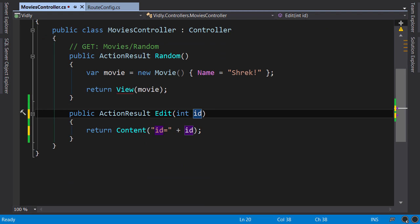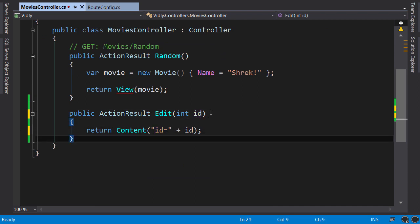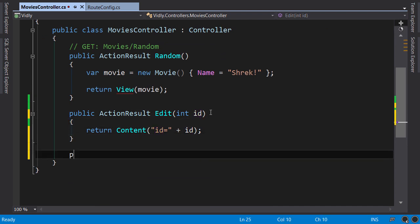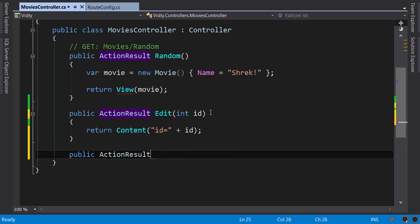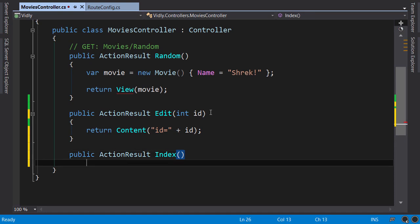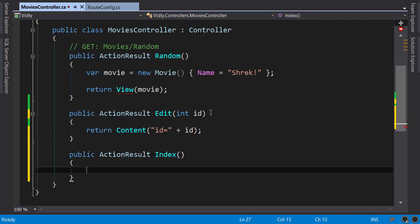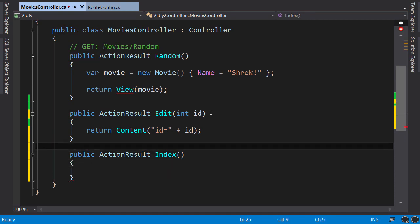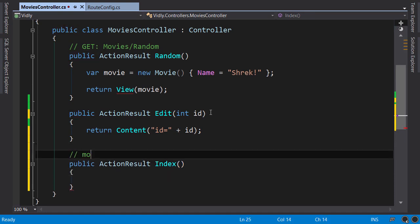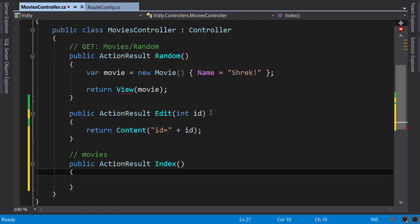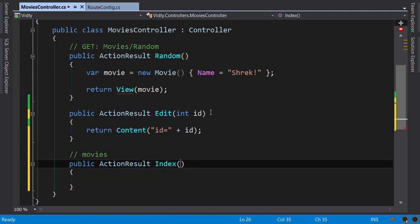We can also use optional parameters in our actions. So let's create a new action: public action result Index. This action will be called when we navigate to movies. Now in this action, imagine we return a view with the list of movies in the database.